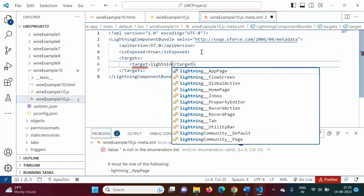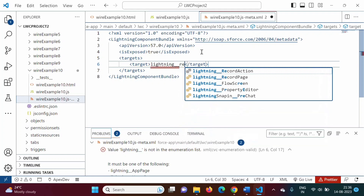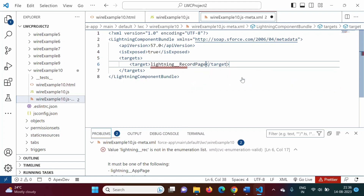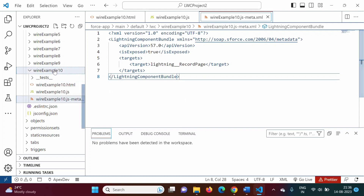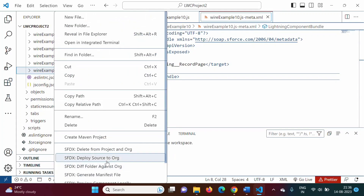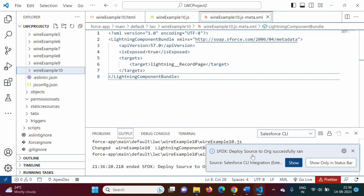We want to deploy this component on a record page, so we add the target lightning__RecordPage. All three files are updated, and now we will deploy — Deploy Source to Org. It has deployed successfully.